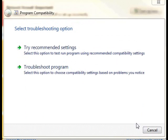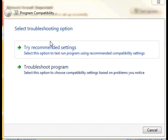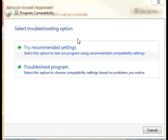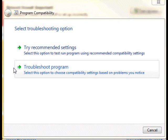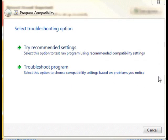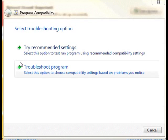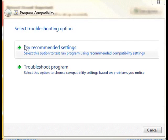Once the selection is made, there are two choices available: Try Recommended Settings or Troubleshoot Program. The first option, Try Recommended Settings, allows the Compatibility Wizard to try and determine the optimal settings on its own.